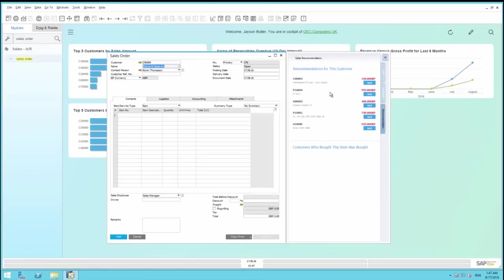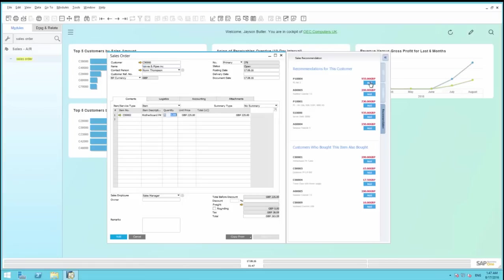From here, you can see under Recommendations for this customer, a number of items. You can easily add the recommended items to your sales order from directly within the Sales Recommendation tab. From here, we can add the Motherboard. We can also add, for example, the Rainbow Printer.